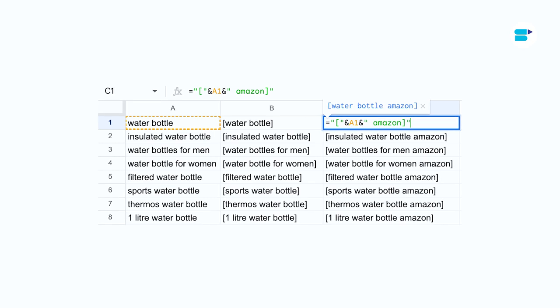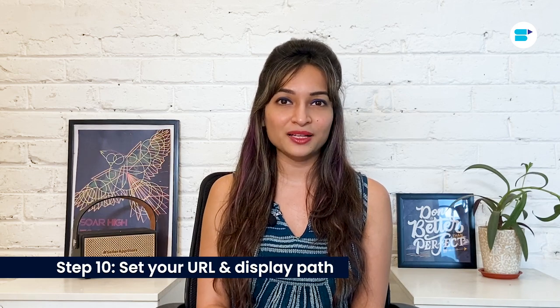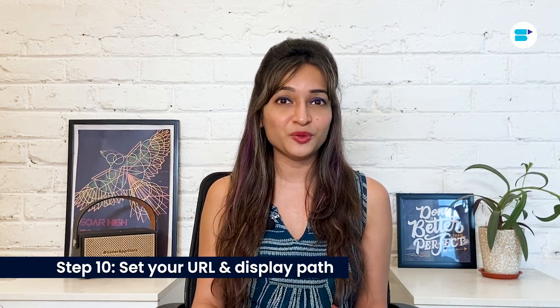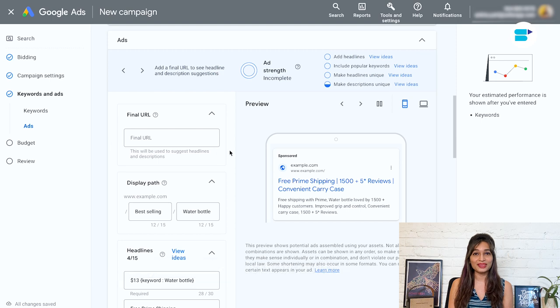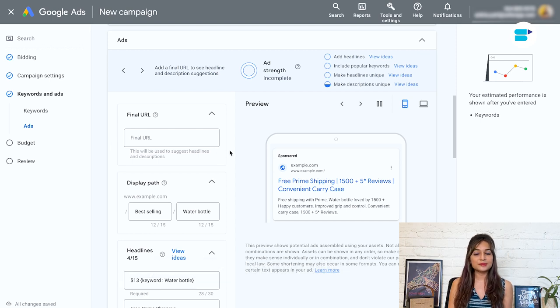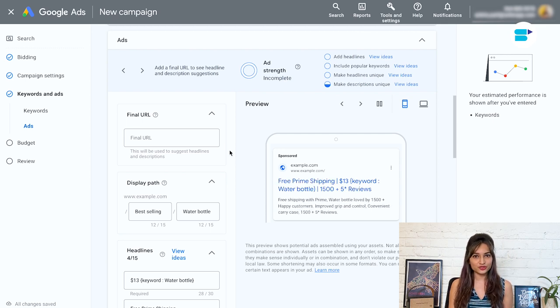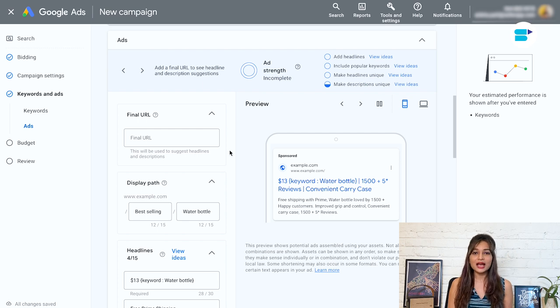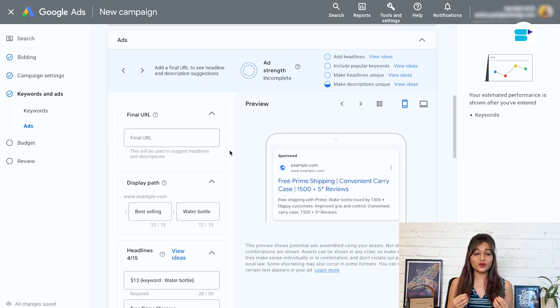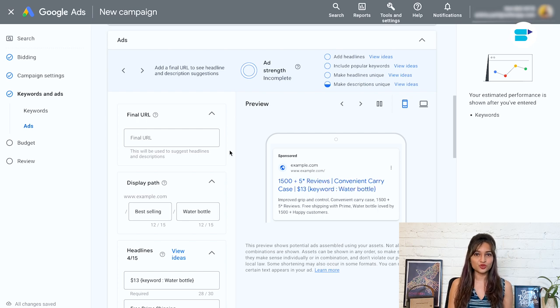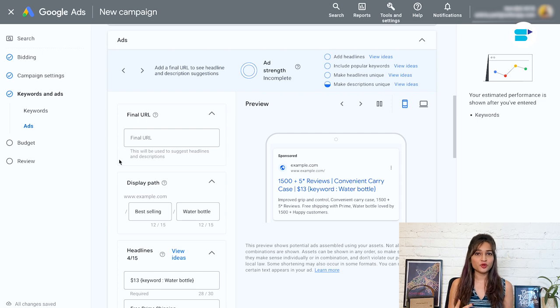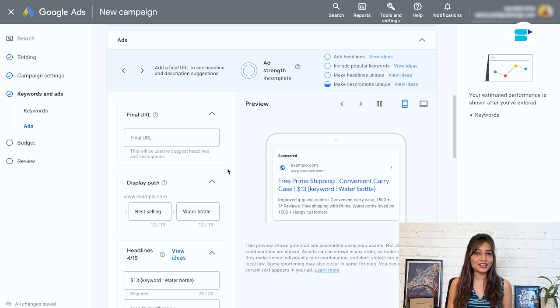Next is step 10. Set your URL and display path. First up, you need to set the final URL where customers will land when they click on your ad. The simplest option is to send them directly to Amazon, but you can also use a landing page to collect email addresses if you prefer. If you want to measure the performance of your Google ads for your Amazon products accurately, I recommend creating a unique Amazon attribution link for each ad. This will allow you to track the links and conversions from your Google ads in Amazon system. This will give you valuable insights into how your ads are performing.